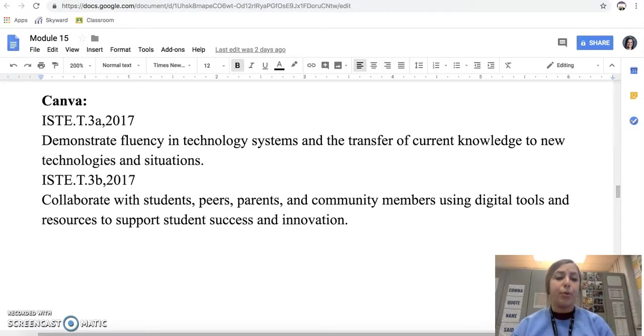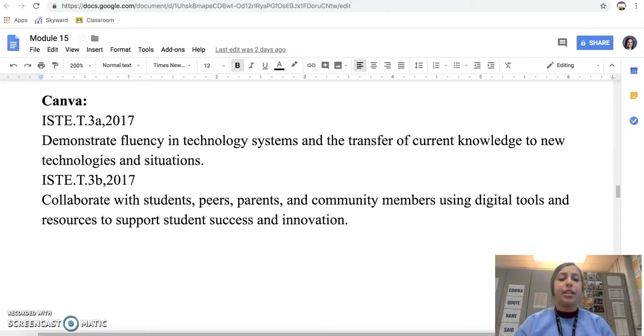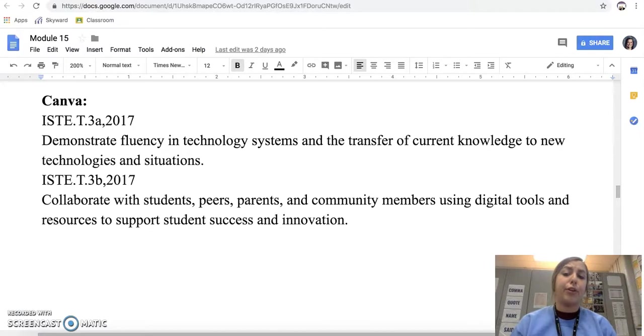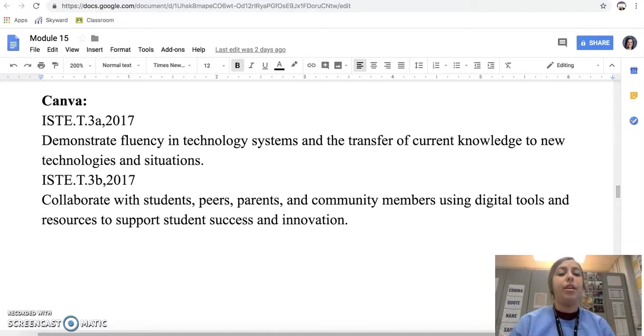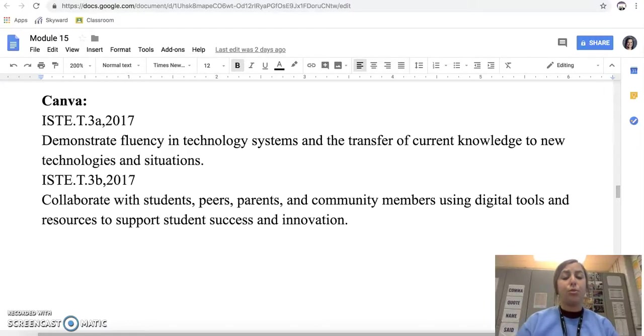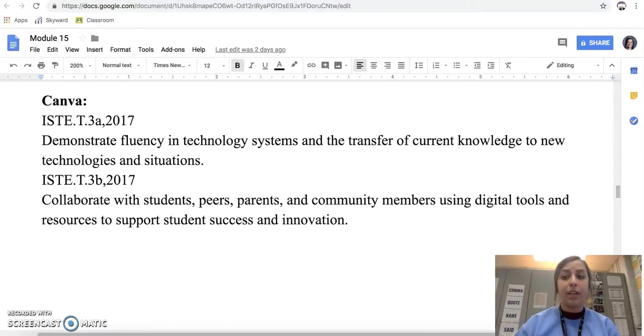Some standards we'll look at are ISTE 3a: demonstrate fluency in technology systems and the transfer of current knowledge to new technology and situations, and 3b: collaborate with students, peers, parents, and community members using digital tools and resources to support student success and innovation.